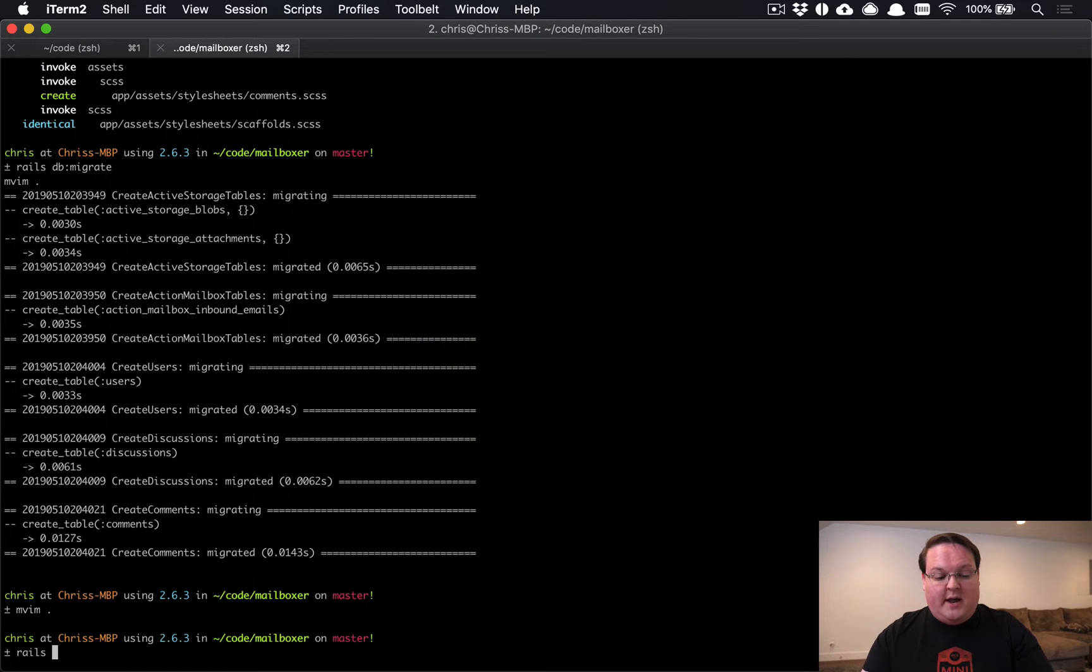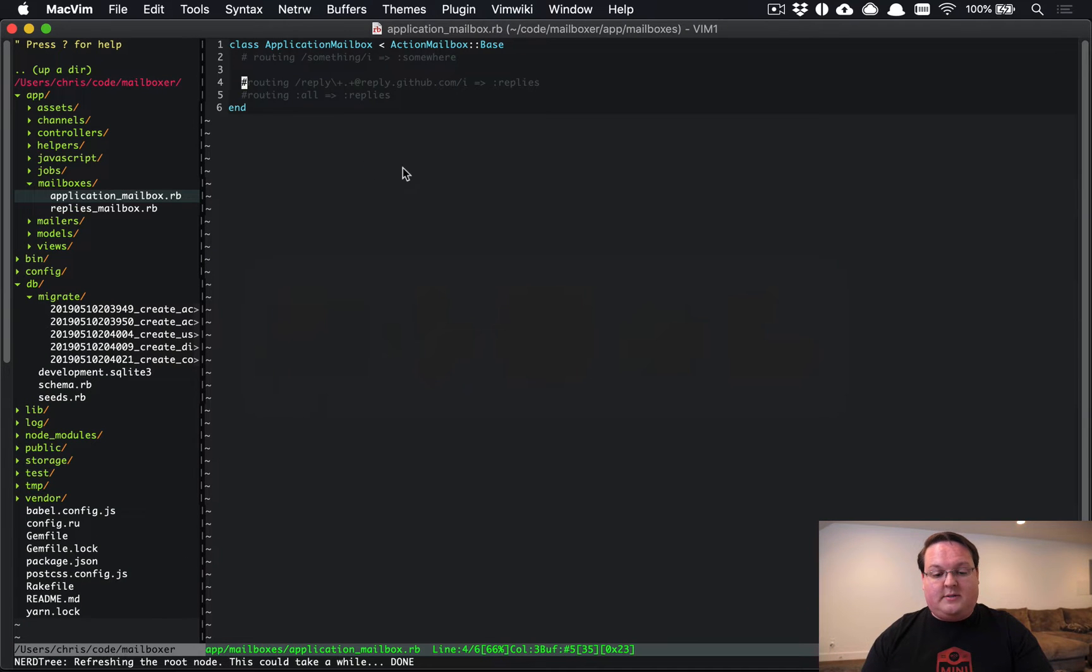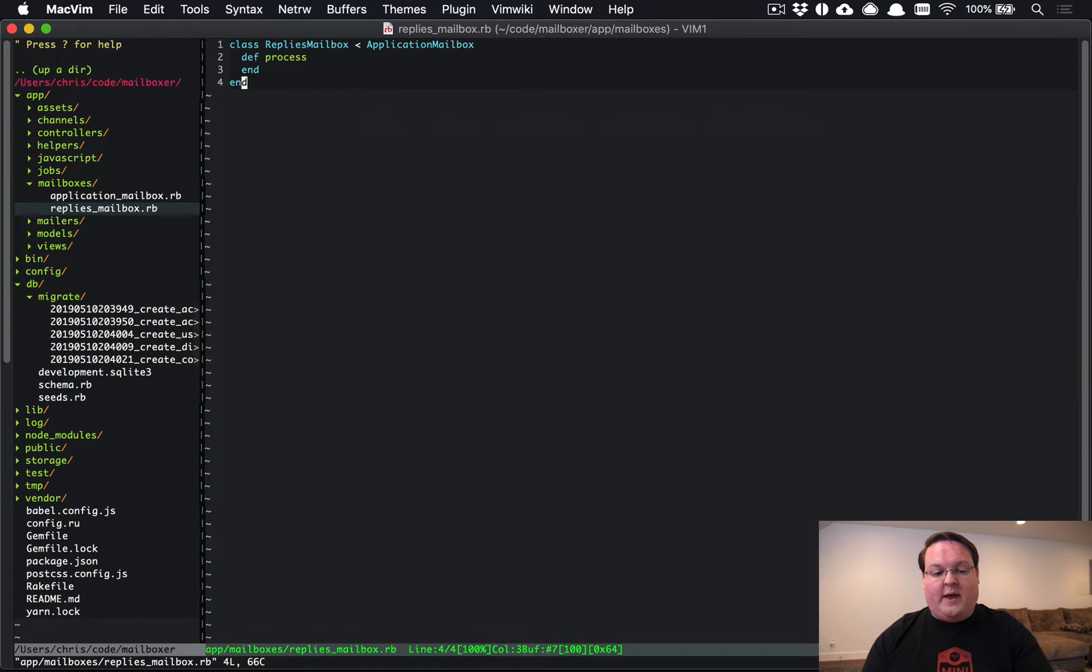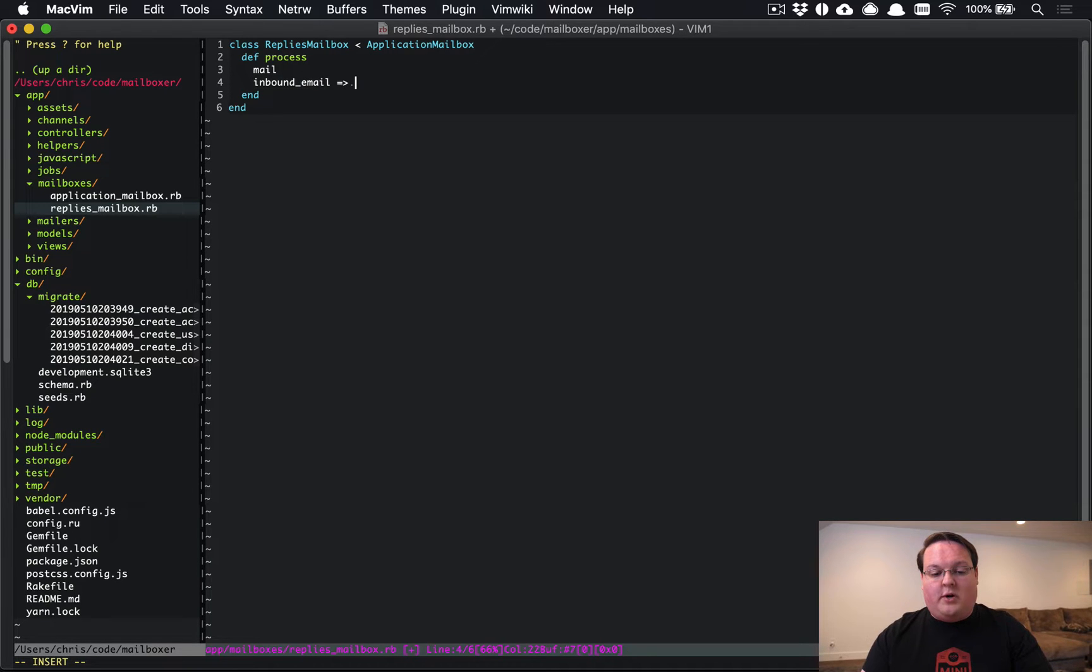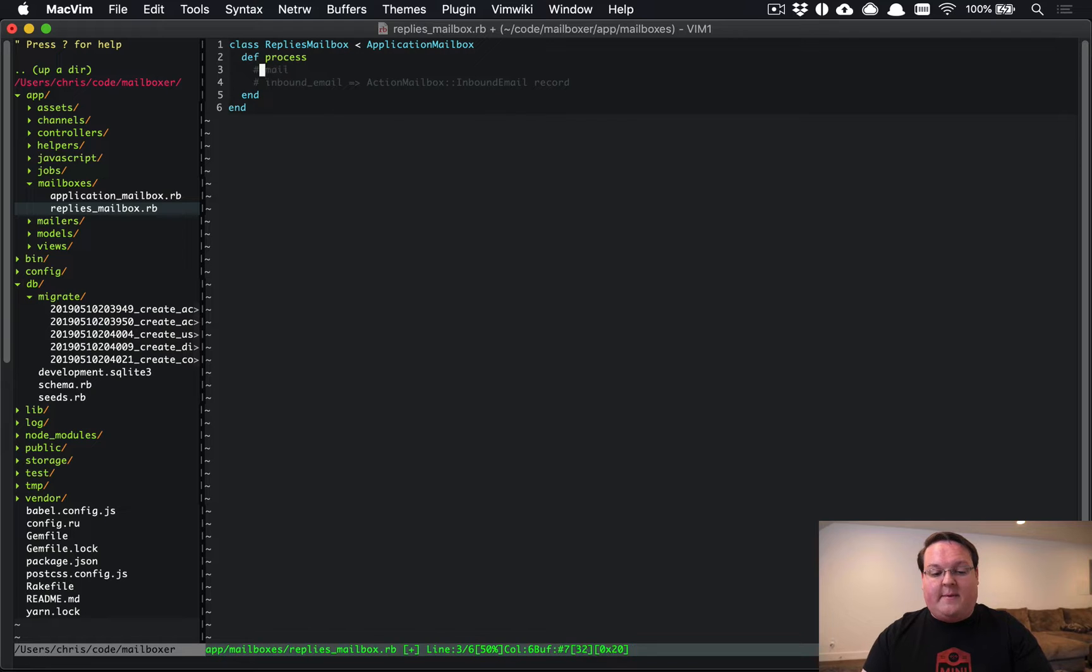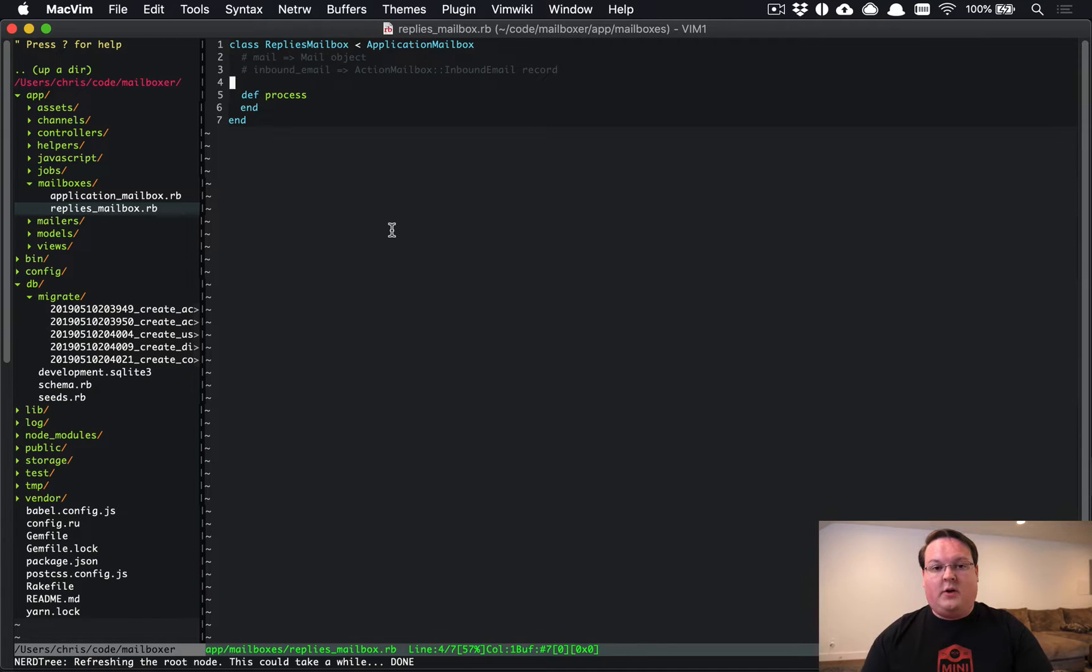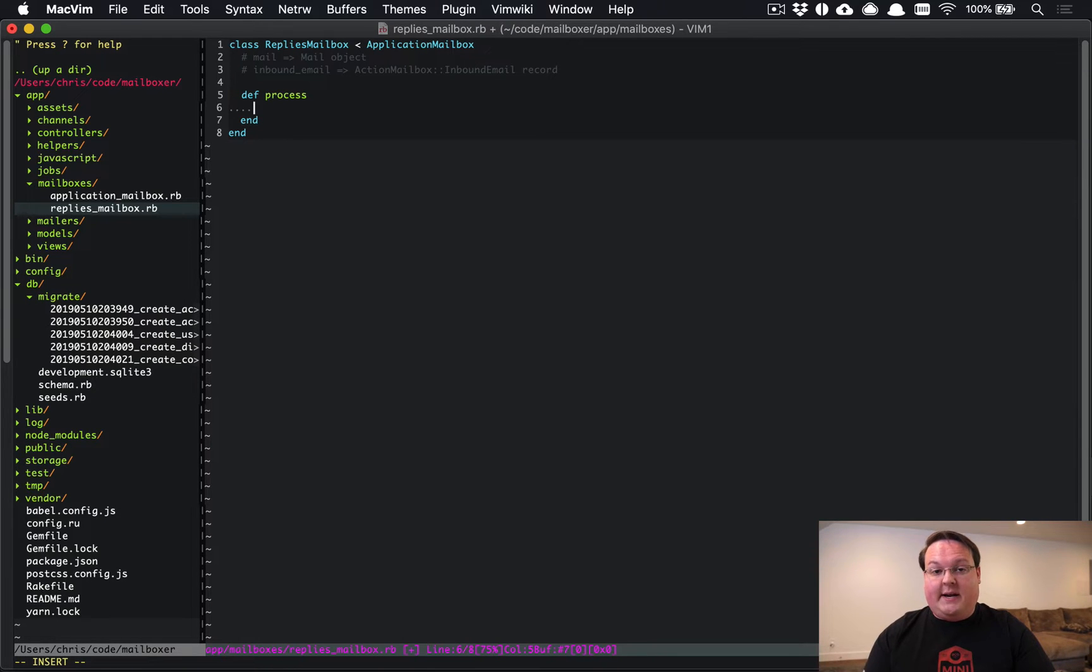So let's comment these out because we're not going to use them, but let's create a mailbox. So we'll run rails generate mailbox replies, and we'll use this one to add replies to a discussion. So this is where we're going to be defining that. And inside of here, we have a process method, and basically we have access to the mail object, the actual email that was given to us, and the inbound_email, which is the Active Storage record, the Action Mailbox record, rather.